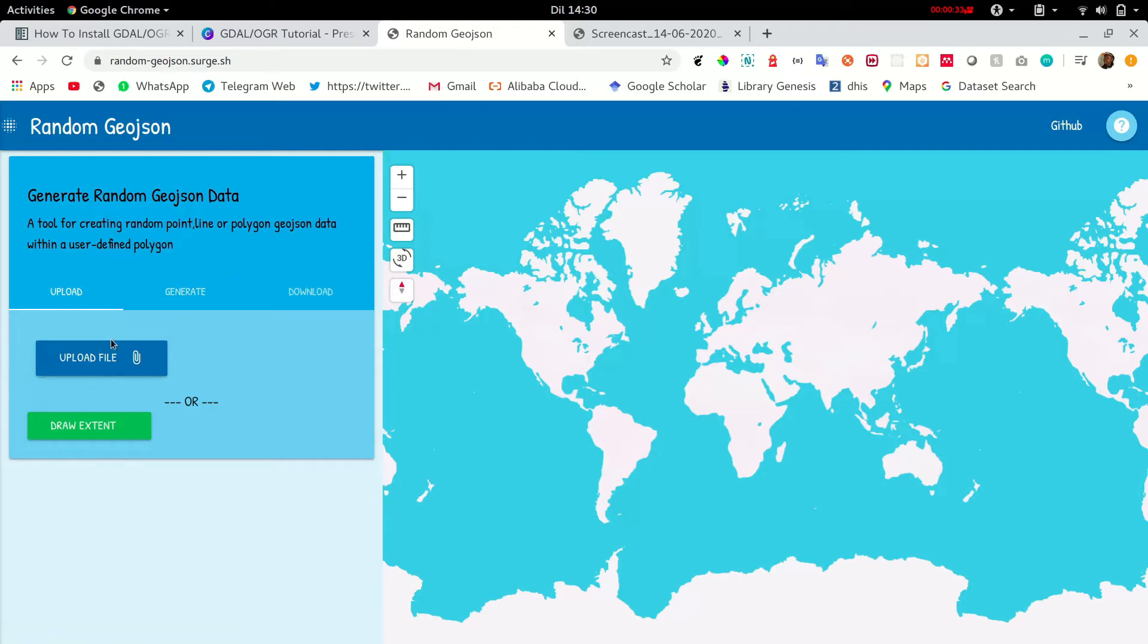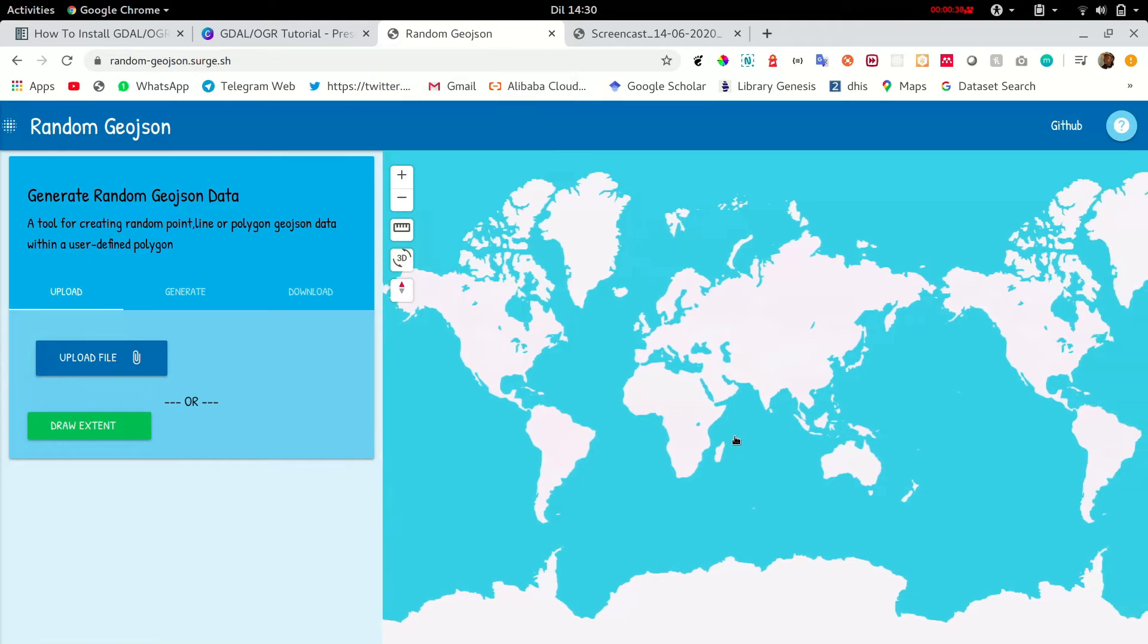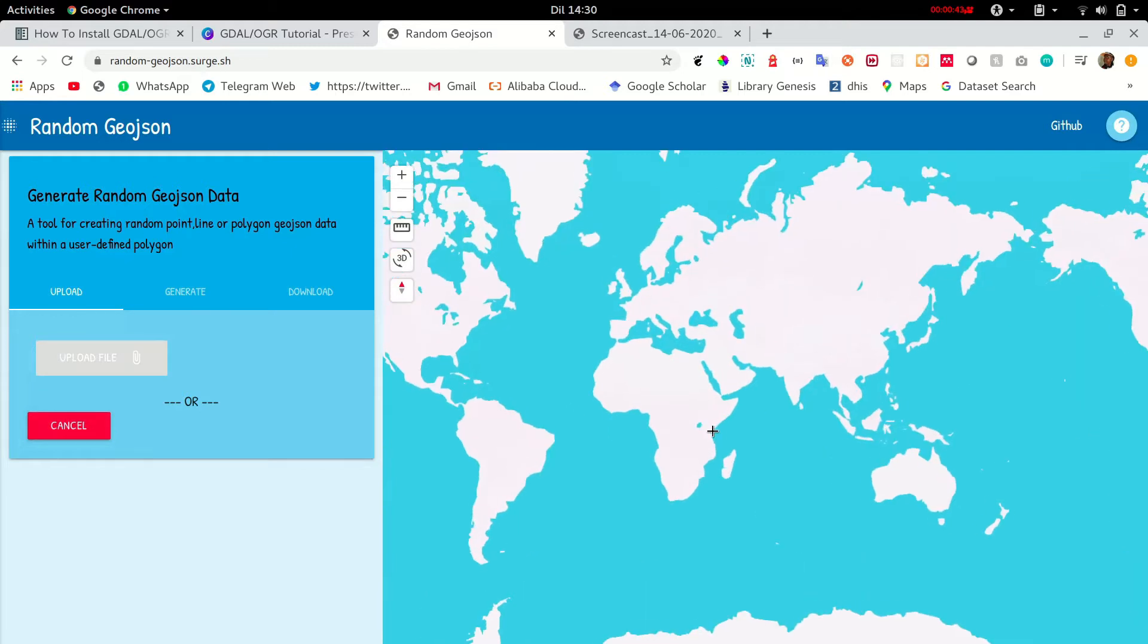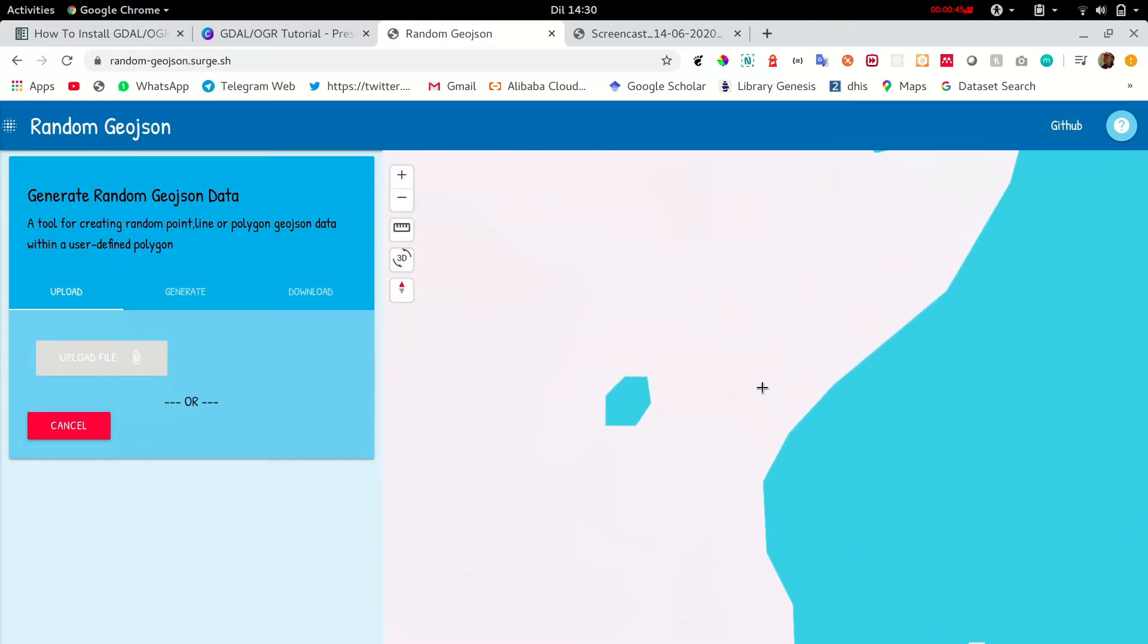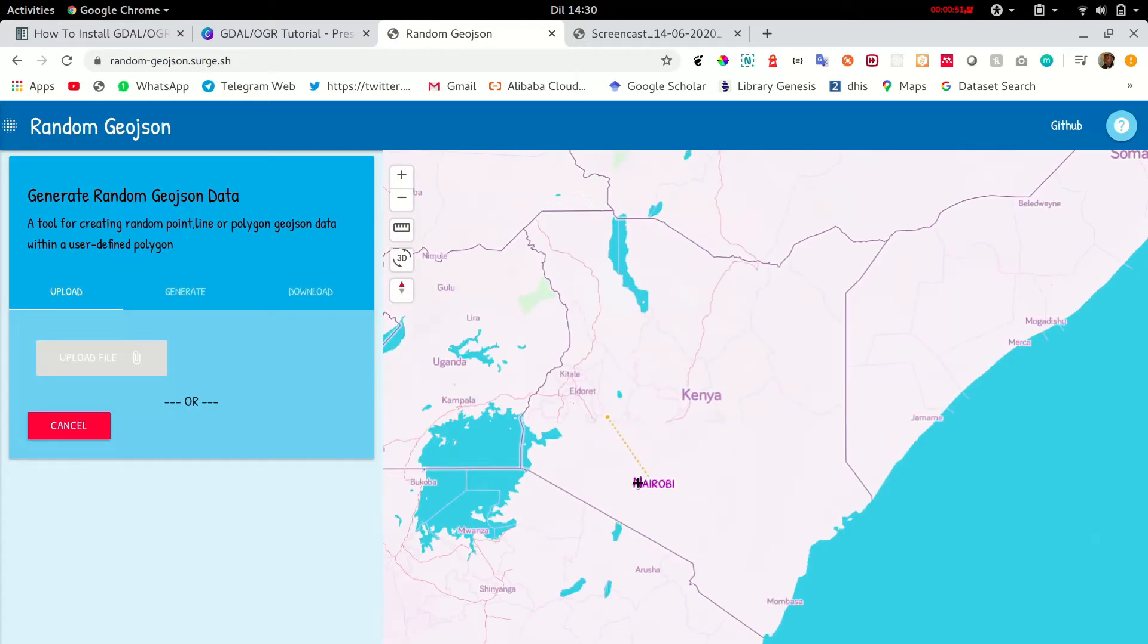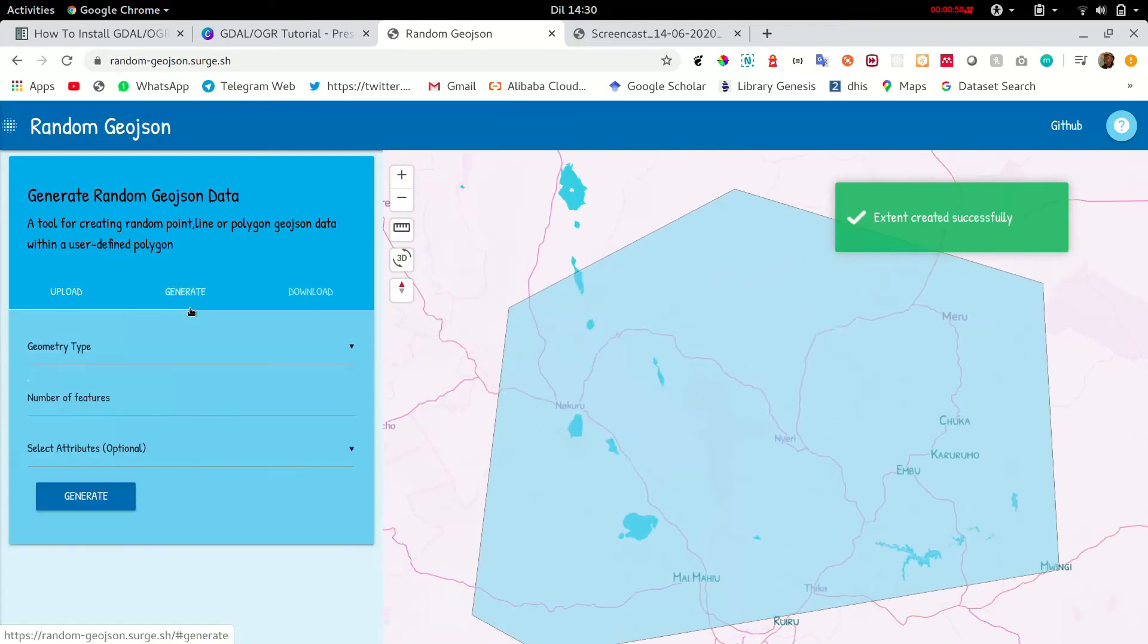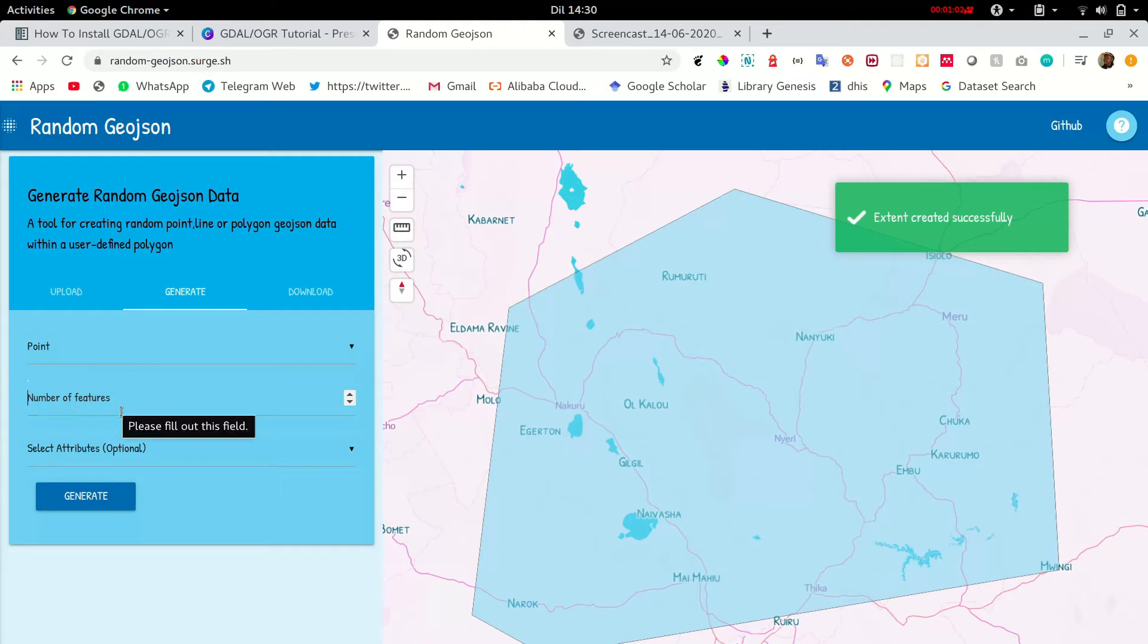So I'm going to create some random point data and I'm going to just draw a bounding box and show you how this tool works. Let's zoom into an area like where I come from Kenya and draw a bounding box or rather an irregular polygon like that. And then generate point data.